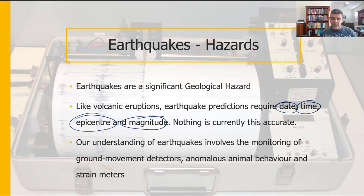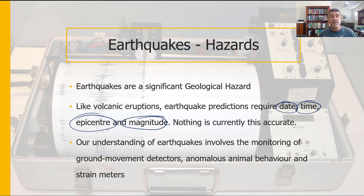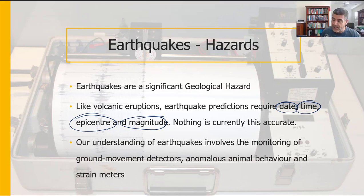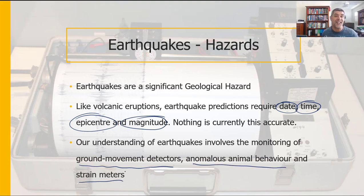To successfully predict earthquakes early enough to move people out of potentially affected areas is not something we've been able to do very well as yet. However, we do have a few technology tools at our disposal. We'll look at how a couple of these can help with this very difficult process, specifically ground movement detectors and strain meters — whose principles are very similar to what we looked at for volcanic eruptions.